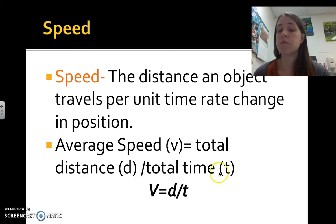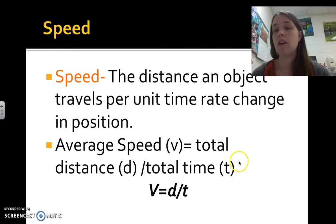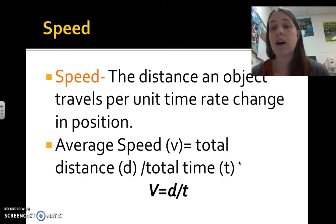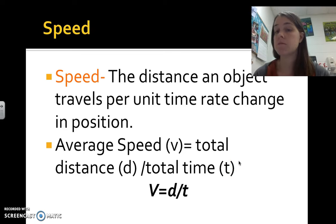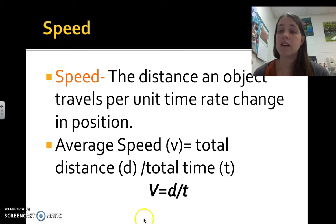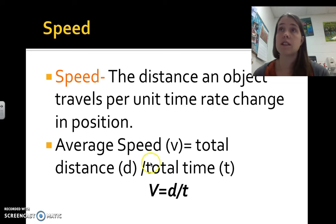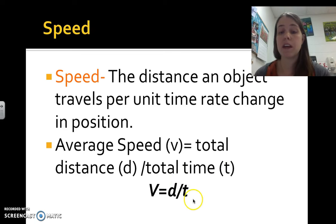For example, driving 60 miles per hour gives a total distance divided by the total time — 60 miles in one hour.